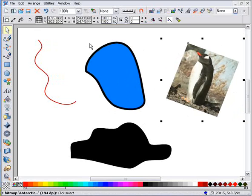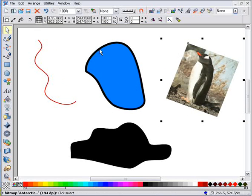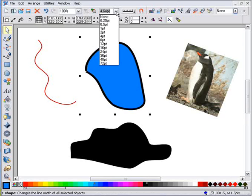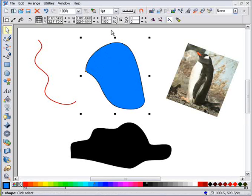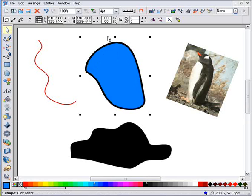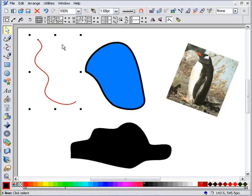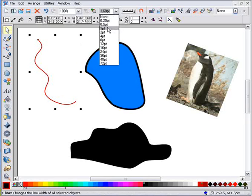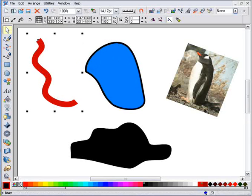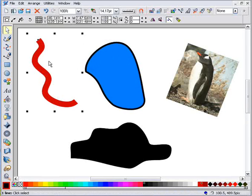You can change the thickness of lines by first selecting the object and then choosing a line thickness from the drop-down menu here, or you can type any value. Traditionally, line thickness is measured in points, but you can enter values in any unit you like. So if I enter 0.5 cm and press return, the line becomes half a cm thick. But it always shows you the value in points here, so half a cm is just over 14 points.